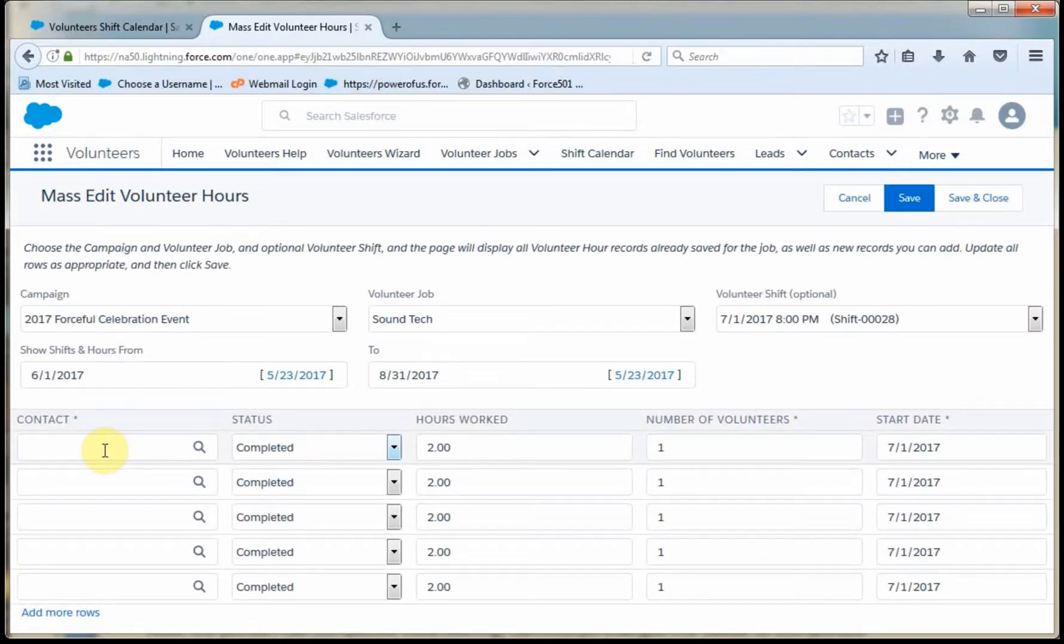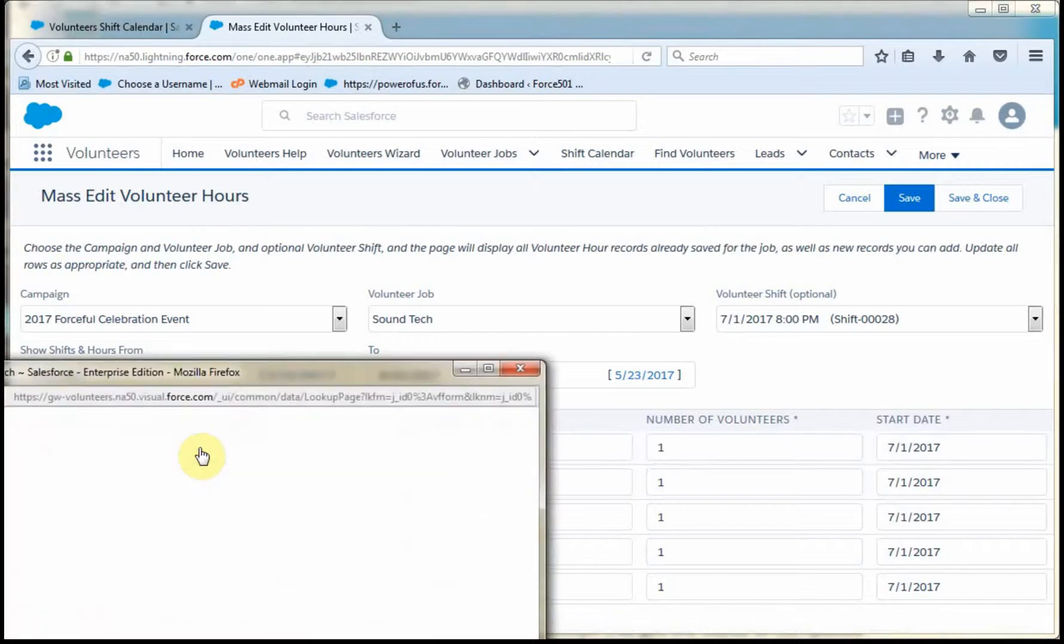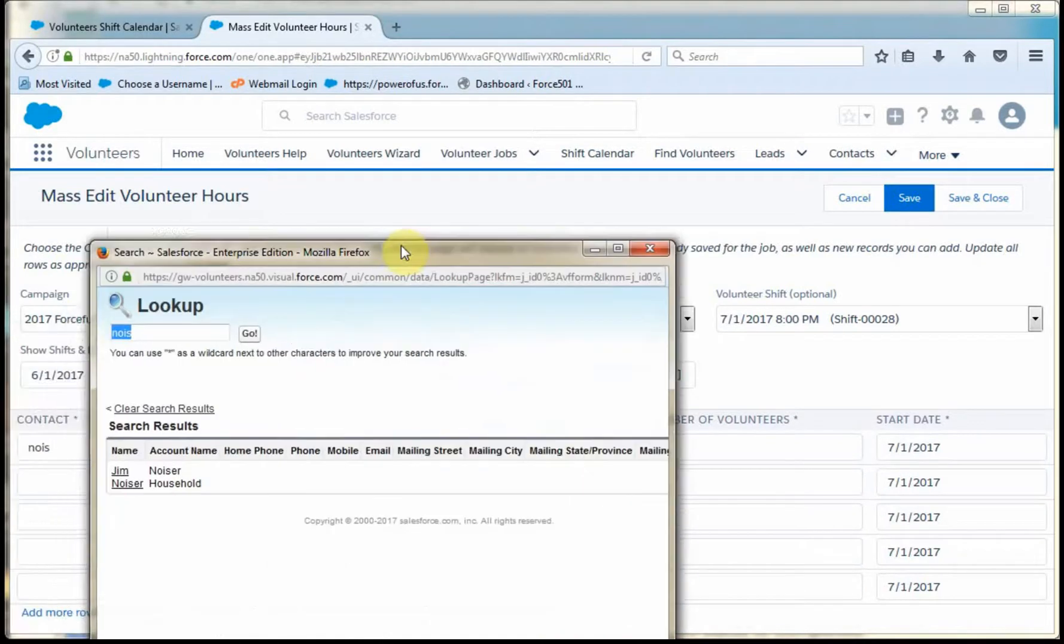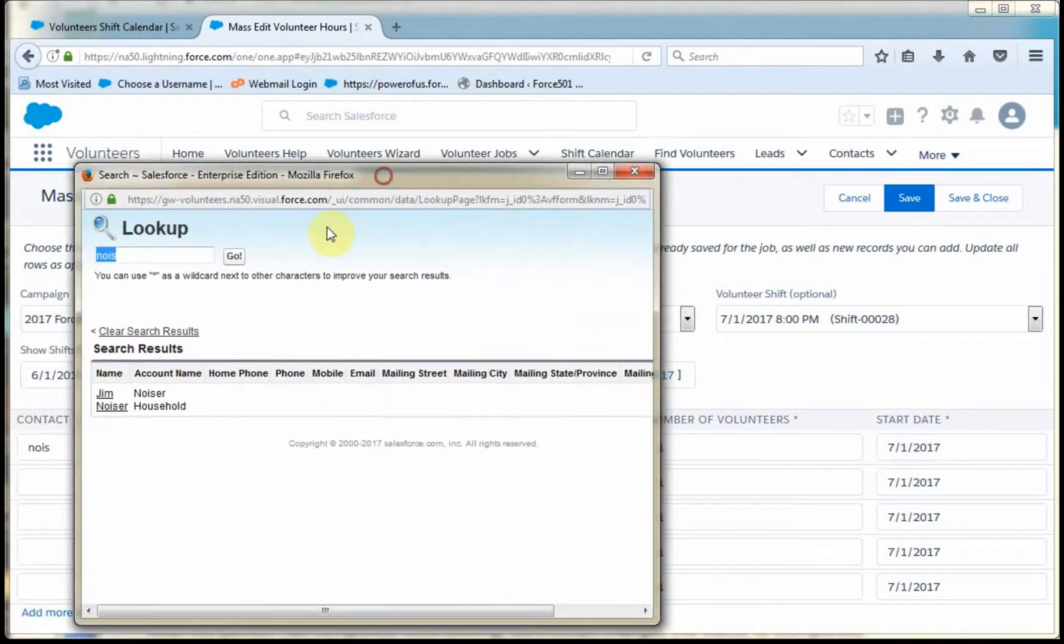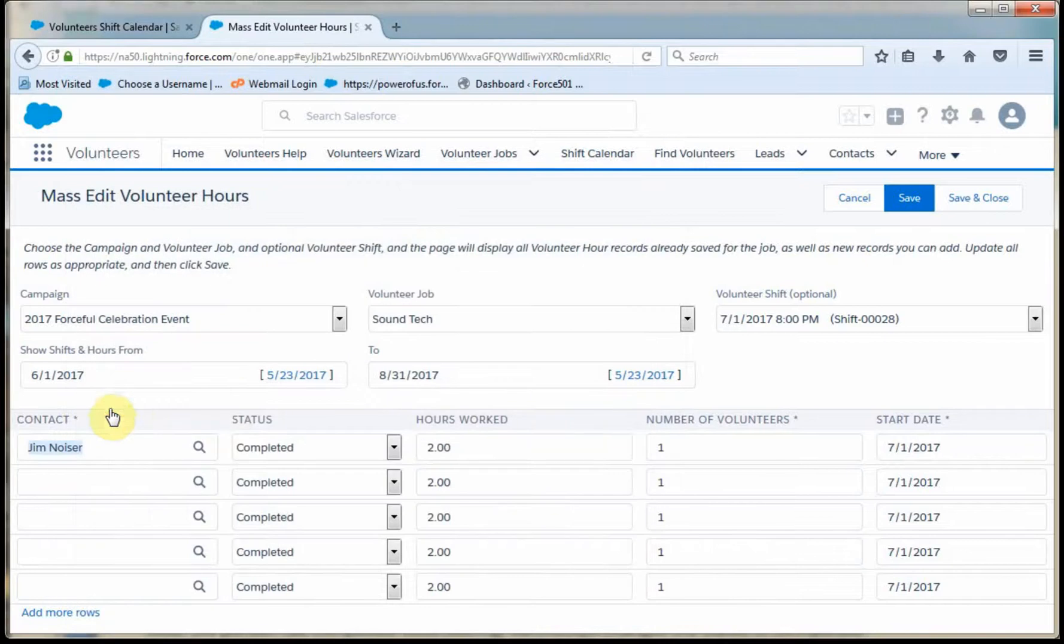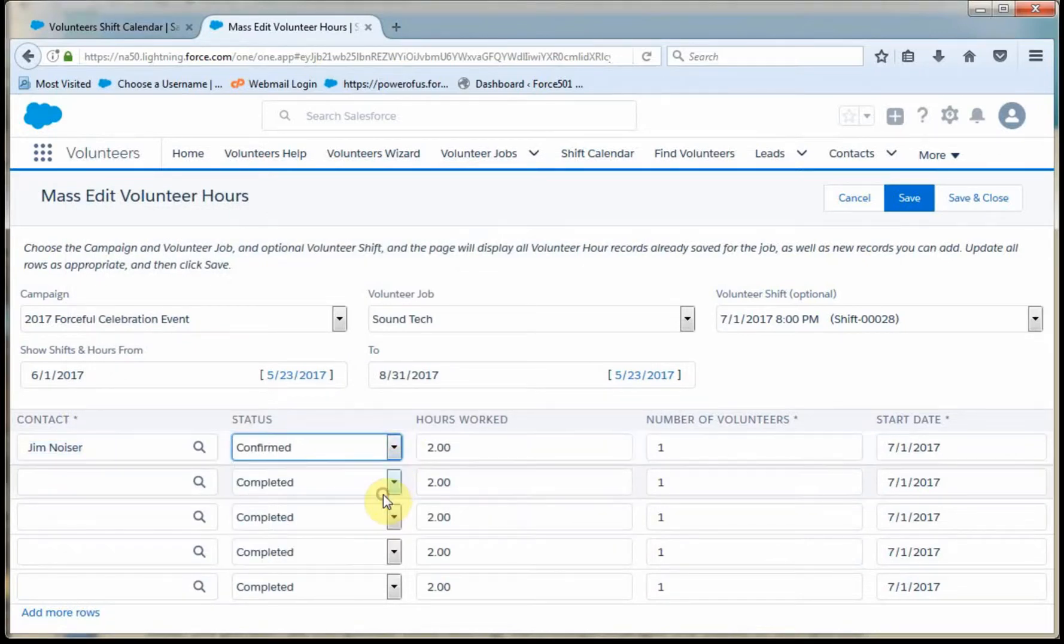I'm then able to look for a specific contact. So in this case, I happen to know there's a guy whose name sounds like it starts with noise. So I've got Jim Noiser. What I'm going to do is add Jim there and then mark him as confirmed, but not completed.